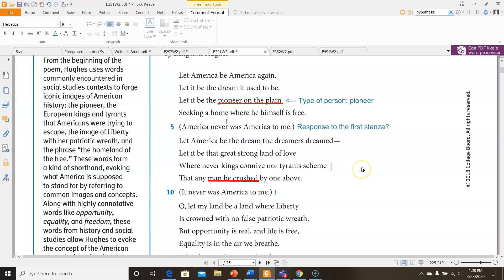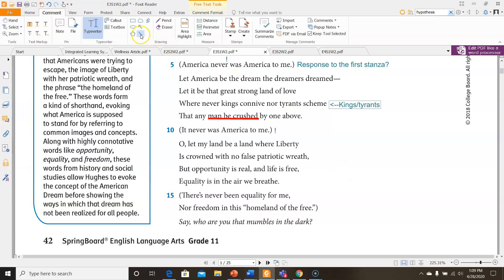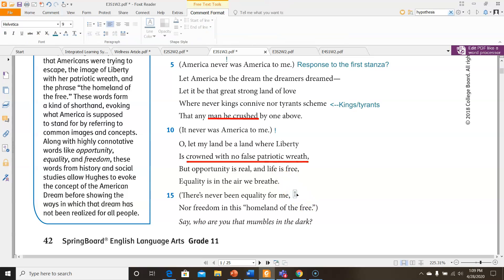Here it also talks about another type of person — kings and tyrants. A tyrant is like a dictator, somebody that controls everything. 'Let my land be a land where liberty is crowned with no false patriotic wreath, but opportunity is real and life is free. Equality is in the air we breathe.' The part about crowning with a wreath we could kind of imagine. And then here we have another perspective speaking: 'There's never been equality for me, nor freedom in this homeland of the free.'